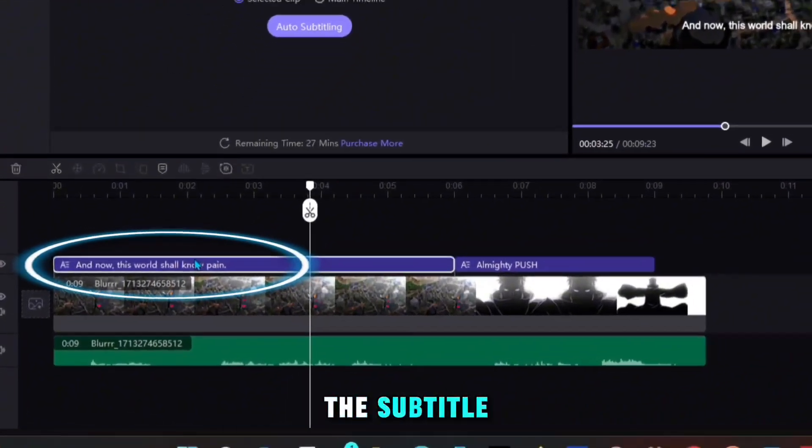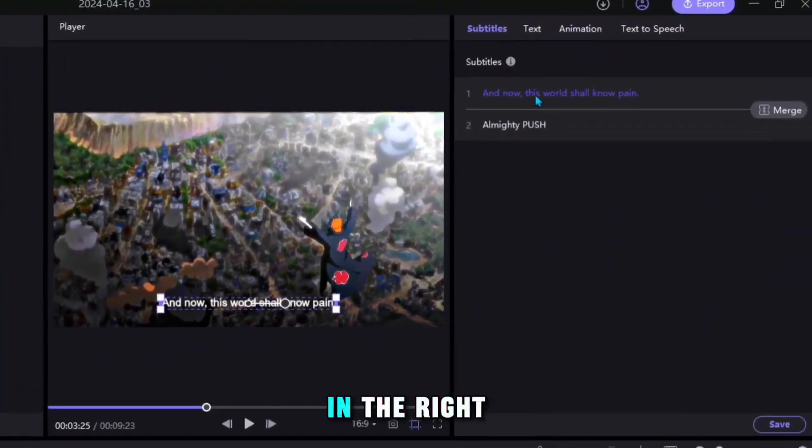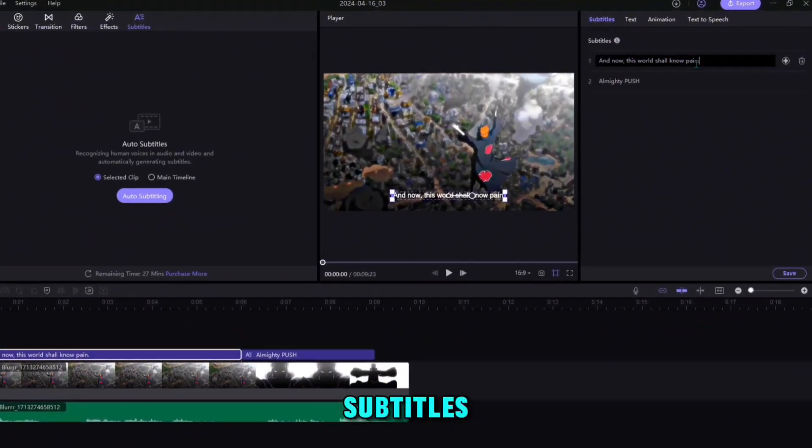Now click on the subtitle, after which you will see more options in the right corner. You can also edit the subtitles.